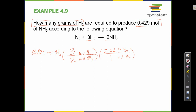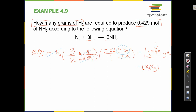Putting it into the calculator: 0.429 × 3 ÷ 2 × 2.02 = 1.2999 grams. With 3 significant figures, and rounding up due to the trailing 9, the answer is 1.30 grams of H2.